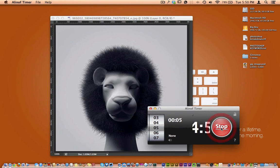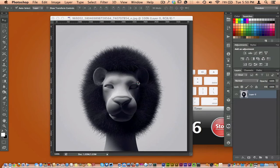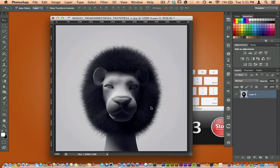Alright, so our timer's set for five minutes and what we're going to do is master how to cut out hair in Photoshop.